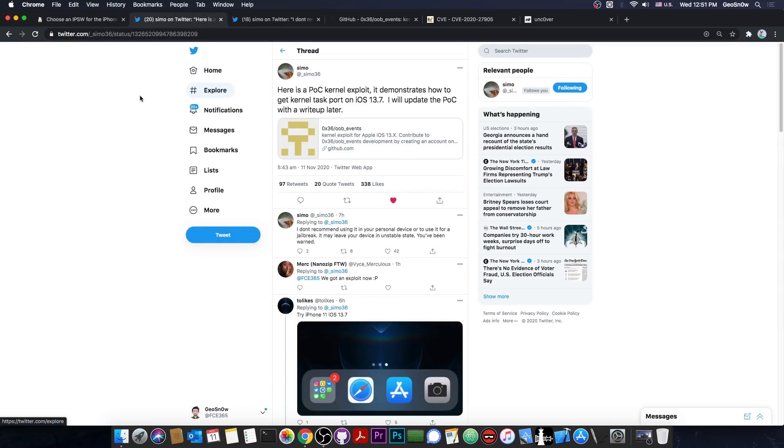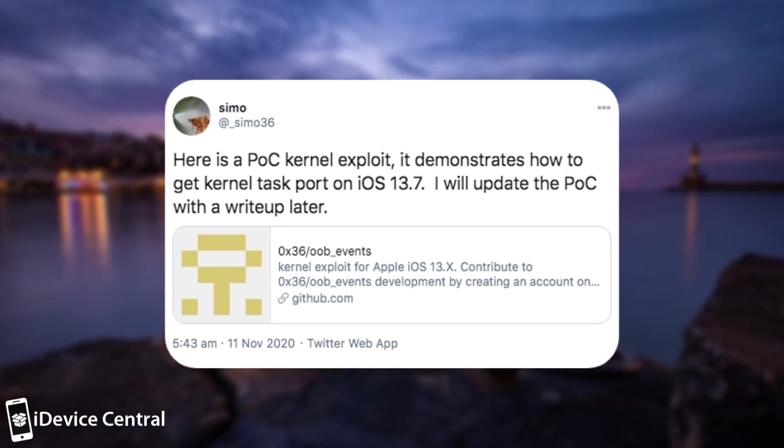So just a couple of minutes ago Simo, a developer in our community, posted: here is a POC or proof of concept kernel exploit. It demonstrates how to get kernel taskport or TFP0 on iOS 13.7. I will update the proof of concept with a write-up later.